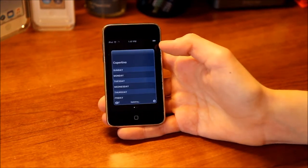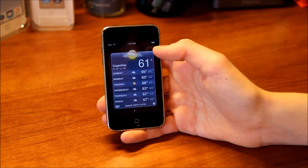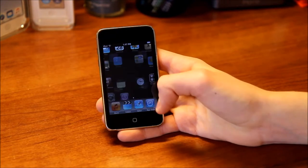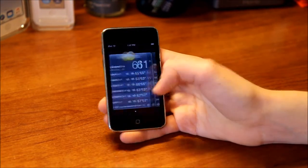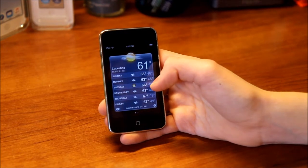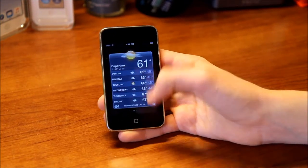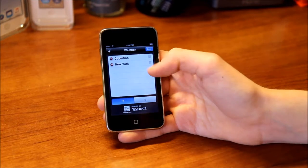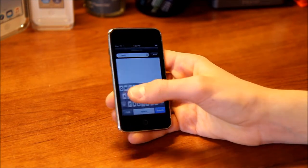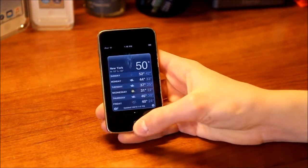Next we have Weather. It comes with Cupertino and New York by default. It's pretty basic — you can just see the temperature and the six-day forecast, and it links to the Yahoo website for more details. It's nothing like the weather app today with humidity and other information. You can see an icon of the weather and the high and low temperature. You can hit the info button to add, remove, or rearrange cities. There's no current location in this version, so you have to add your city manually. You can also choose Fahrenheit or Celsius.